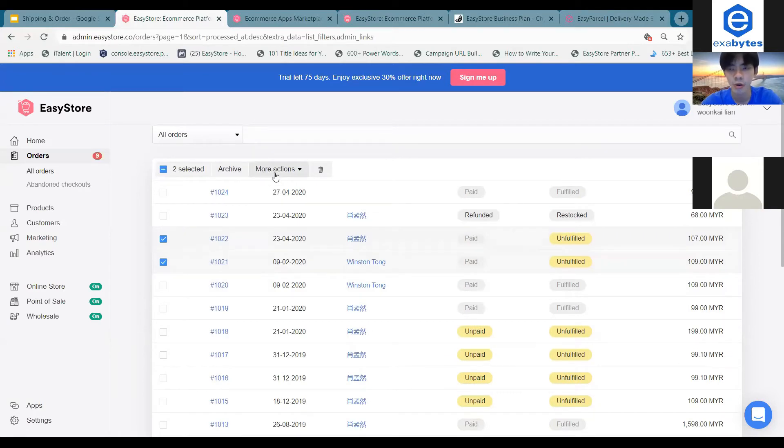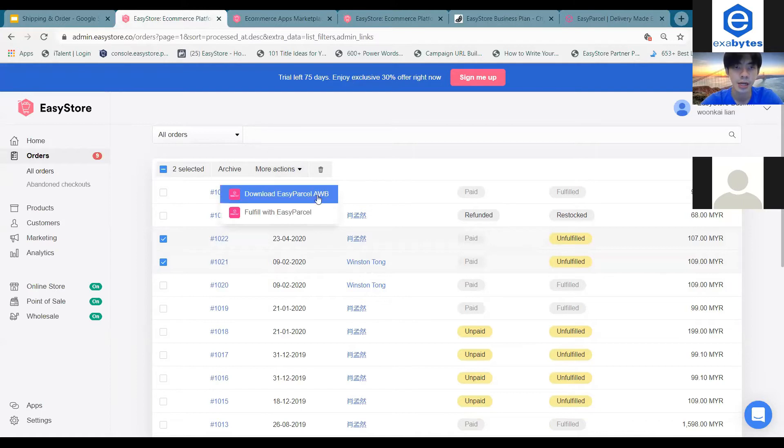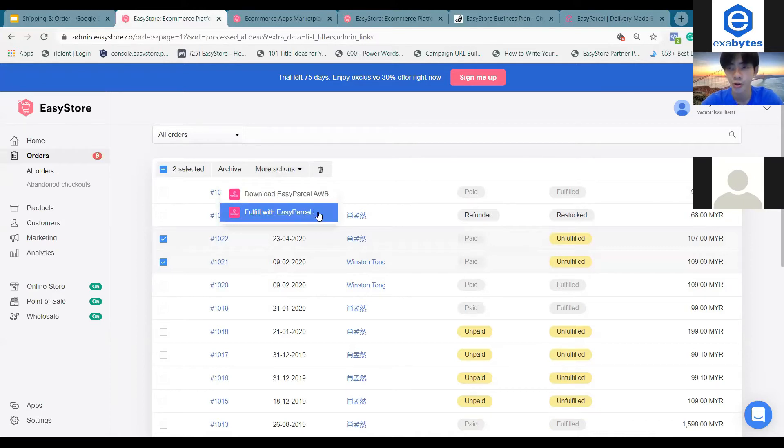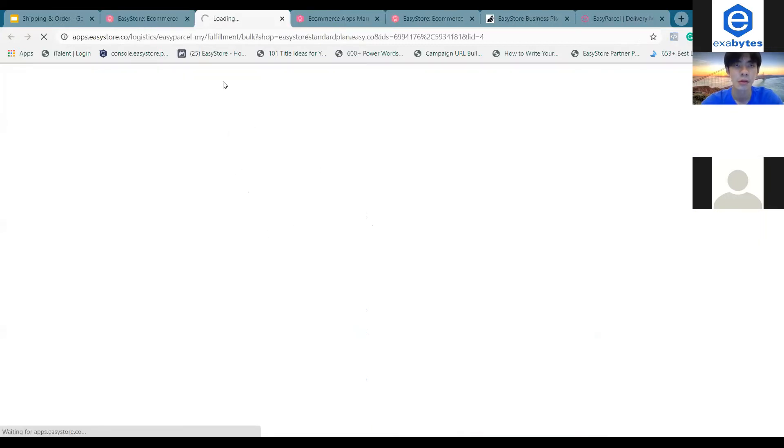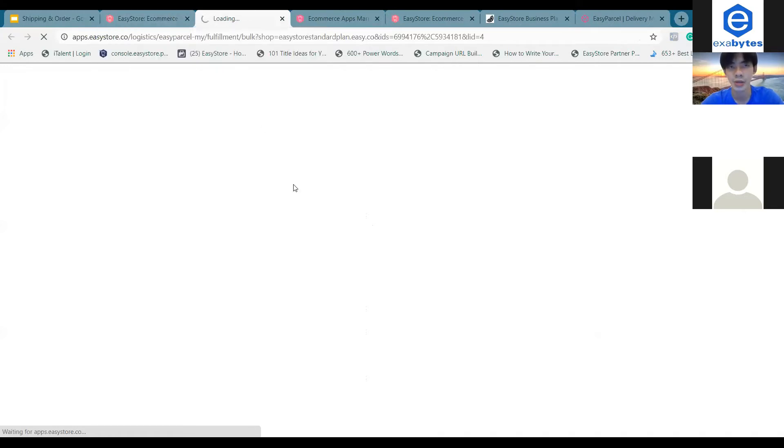Click on more options and you can actually fulfill these orders together with EasyParcel. You'll be directed to another page.